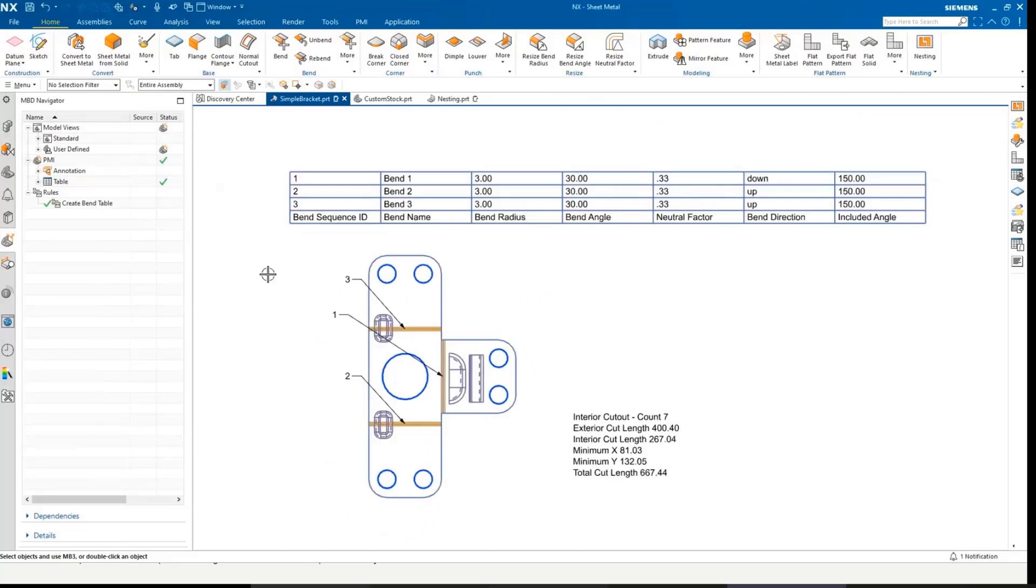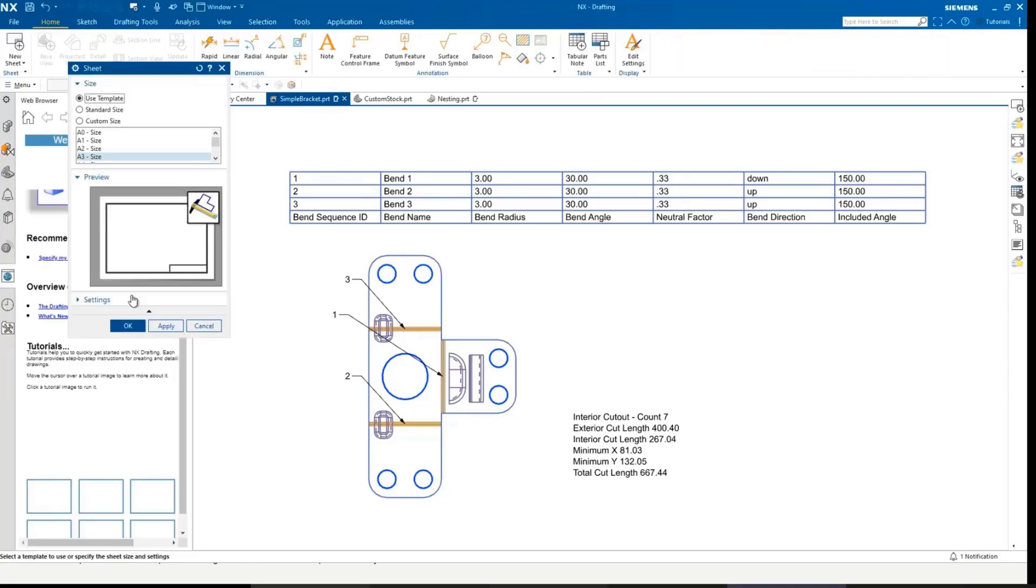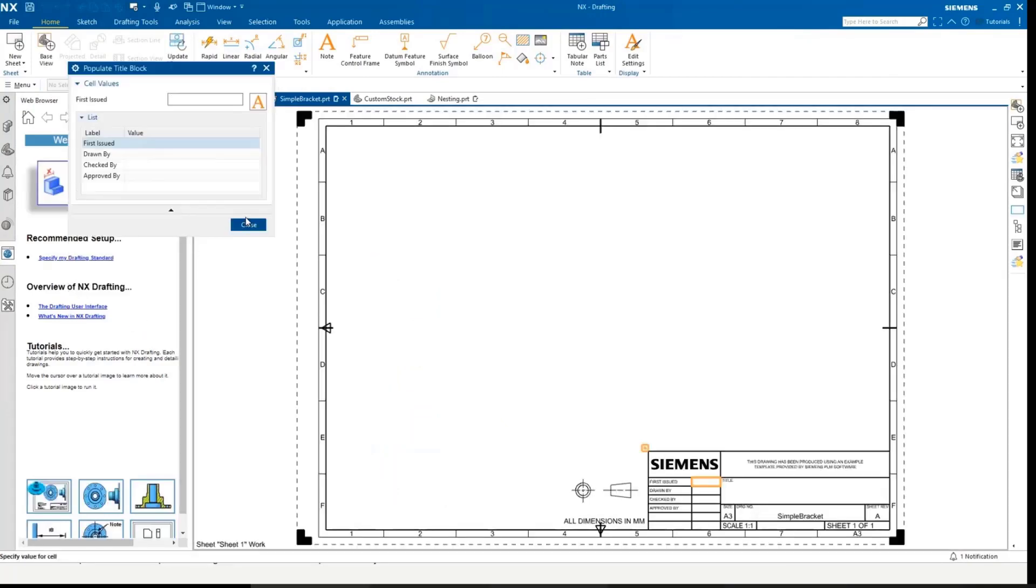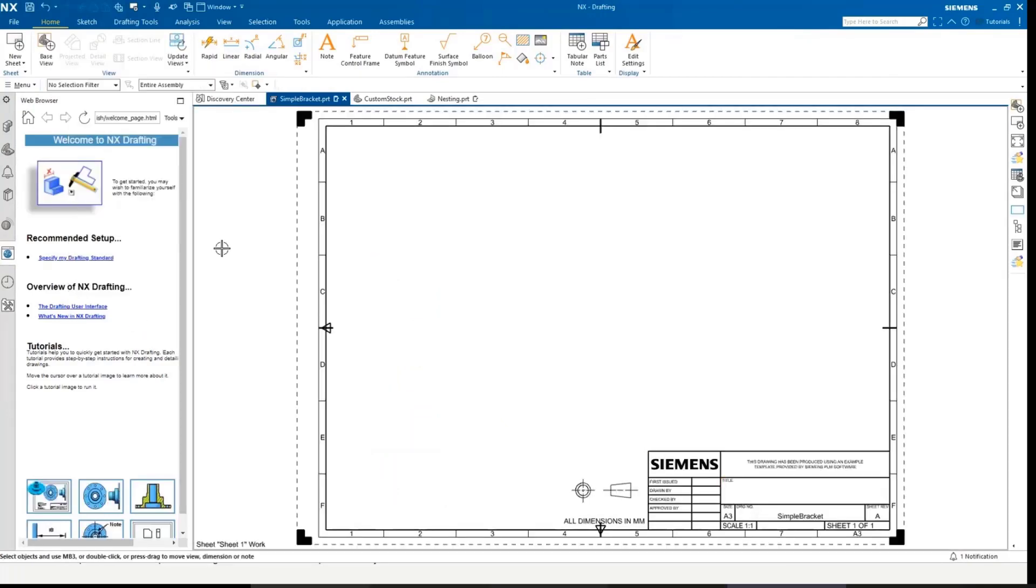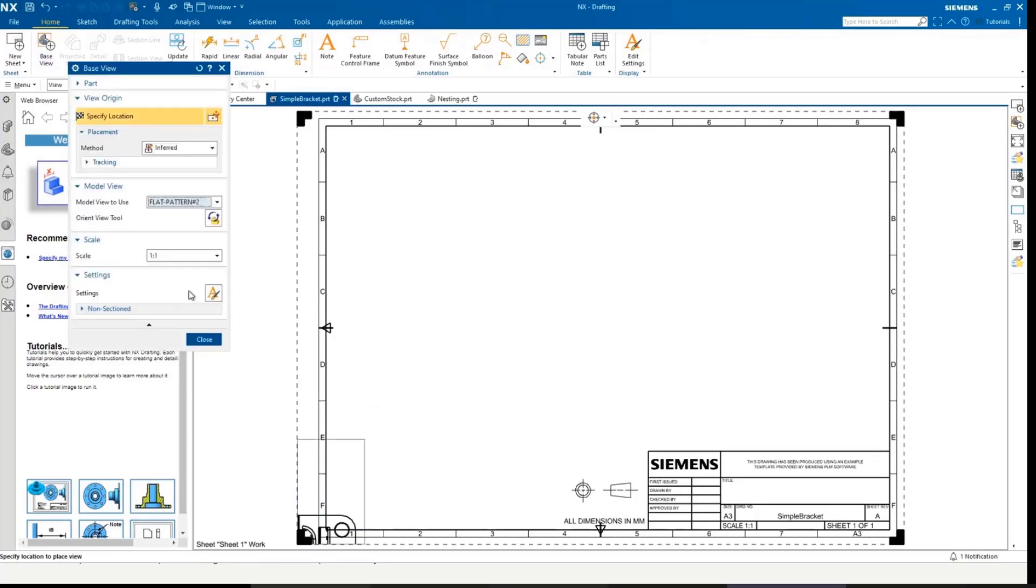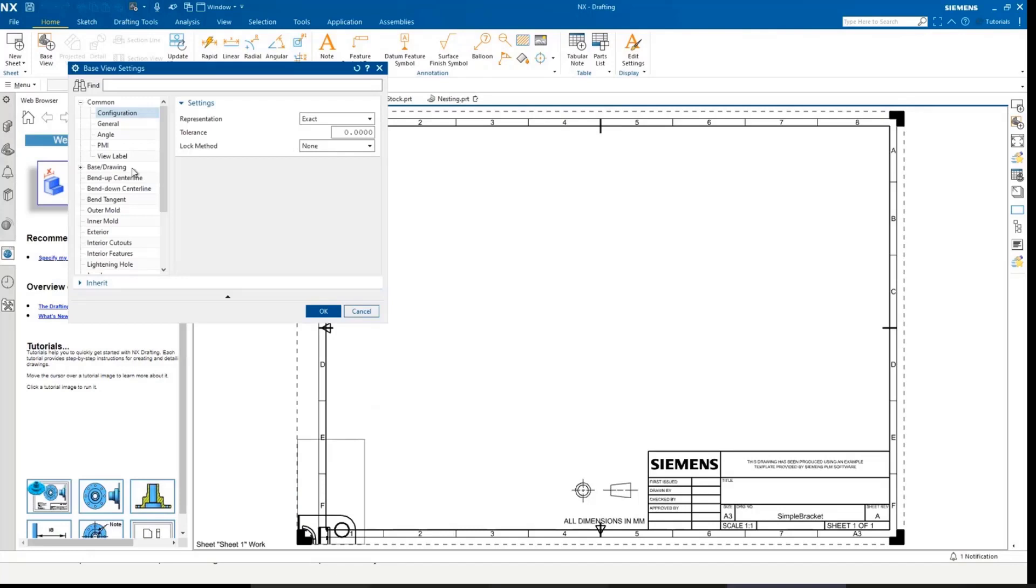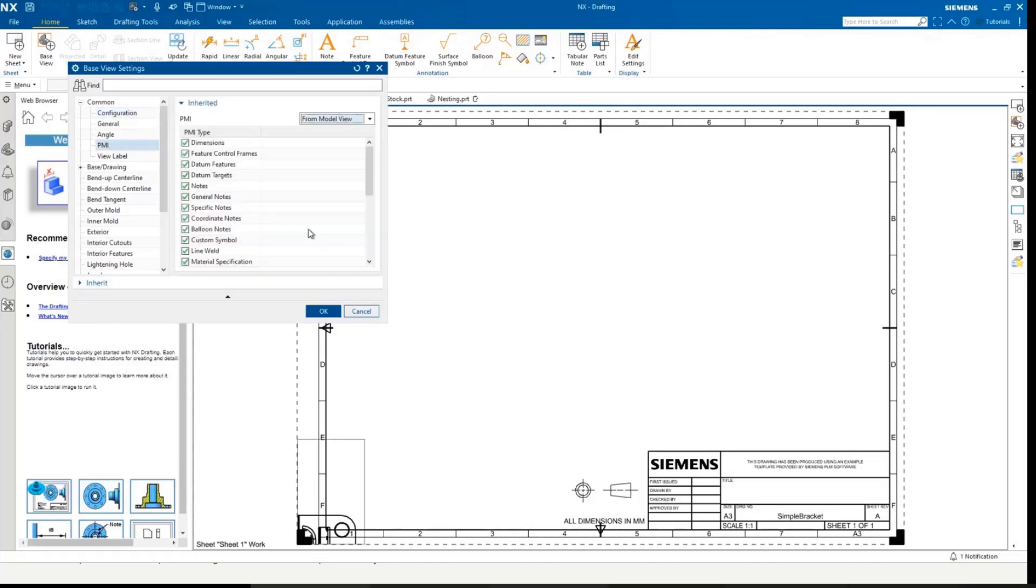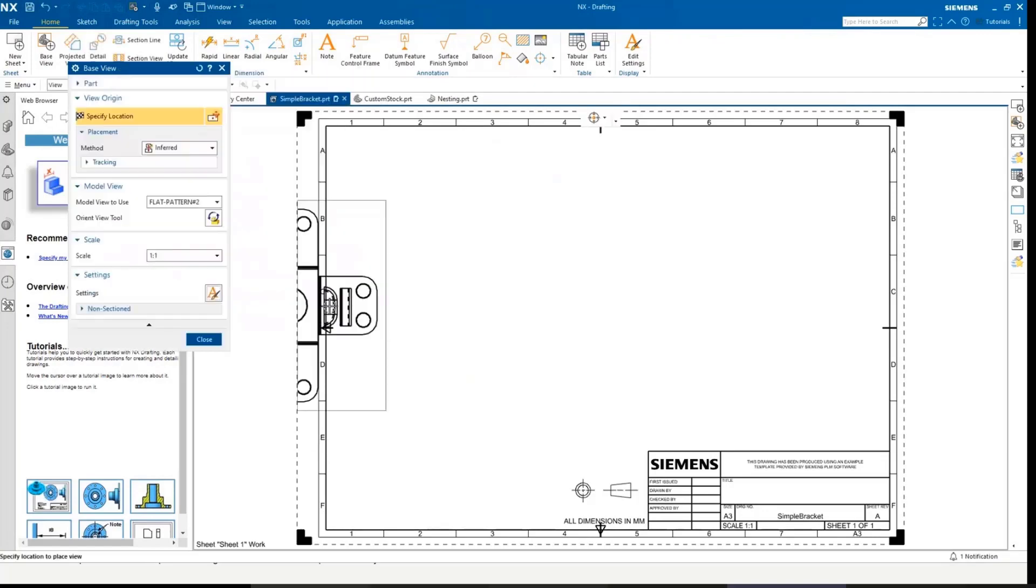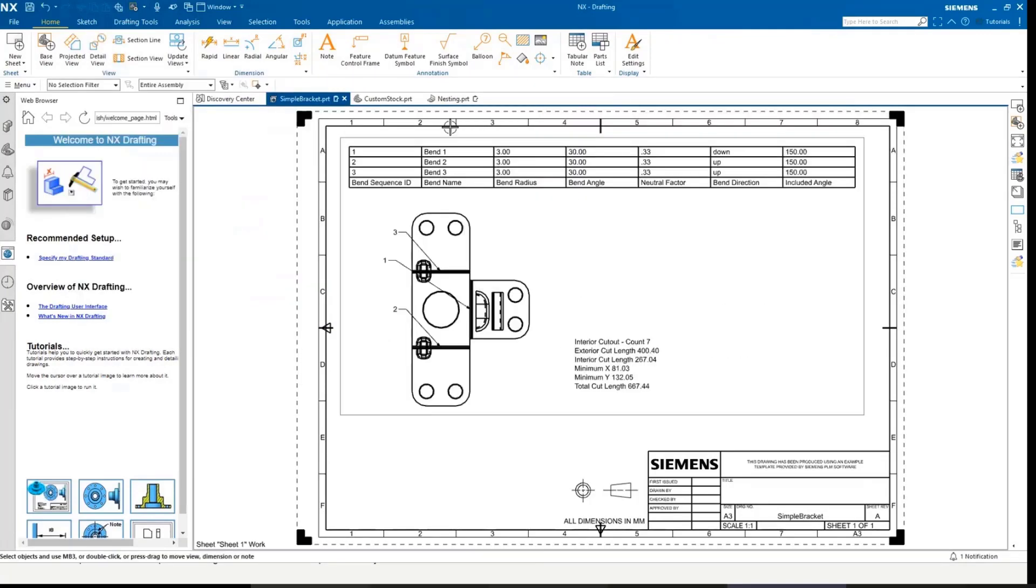I just wanted to very quickly drop this view into the drafting application. What I can do here is create a base view, create my flat pattern view, jump into my settings, and within PMI, I can inherit from model view, drop the view in there, and I've got the information and my drawing is complete. And this, of course, also follows through to technical data package in the same way.